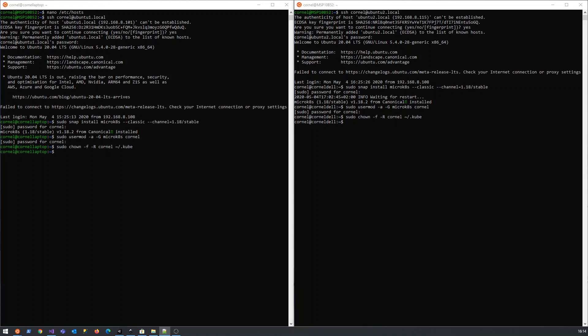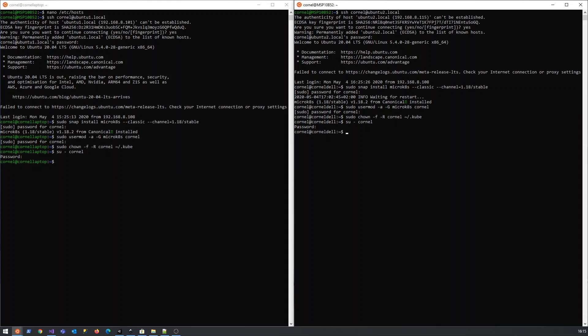The next command we need to run - I think we just need to log in as the user again, and then we should be able to run the micro kubernetes command. Everything went well, great stuff.